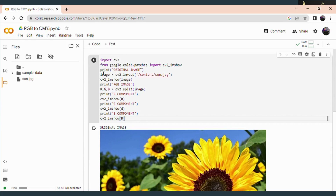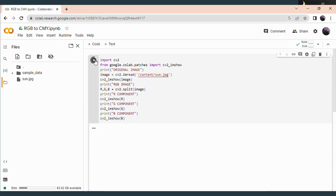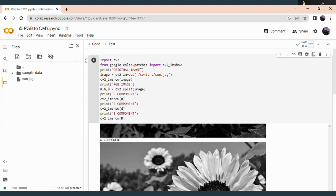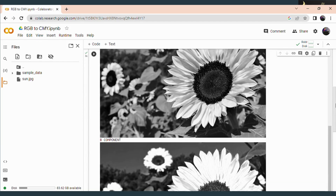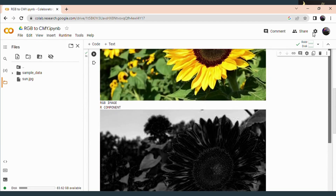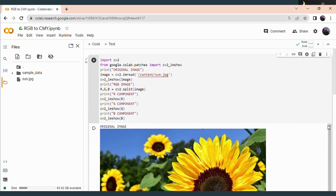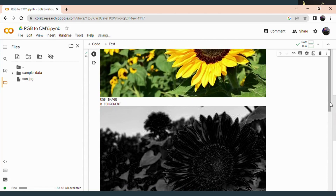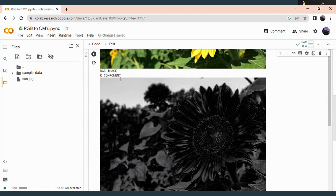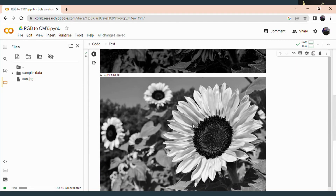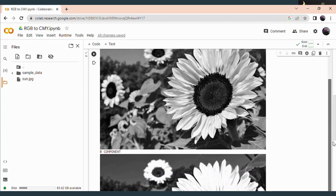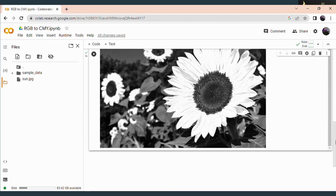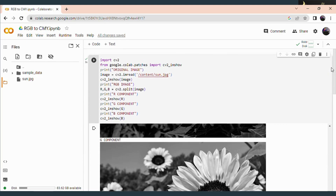Now just run this code. Here you can see this is our original image and the RGB images also get displayed. The first one is the R component, the second one is the G component, and the third one is the B component. So we extract the R, G and B components.